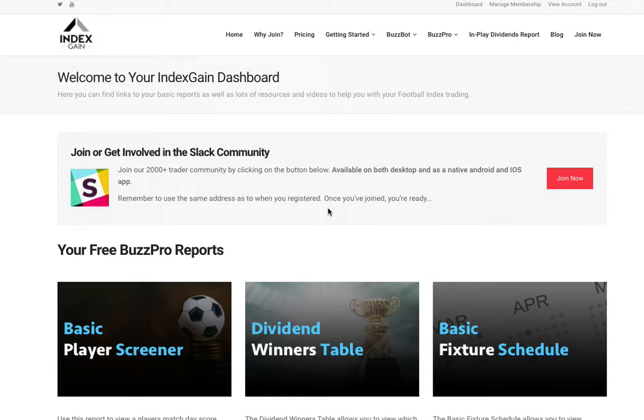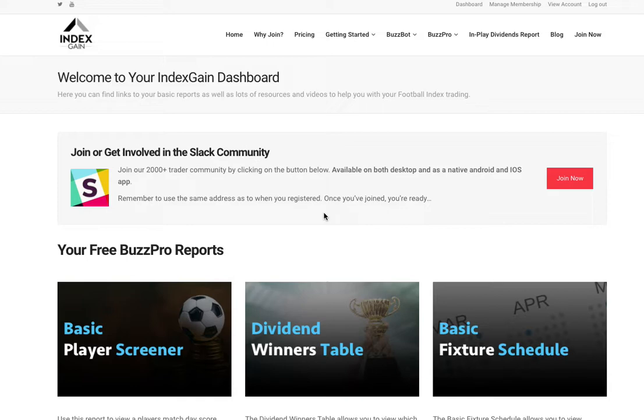Hello and welcome to this Index Game walkthrough video for free members. I'm introducing three new reports that are available once you've signed up to Index Game, which can be accessed via your member dashboard. You'll see them here.